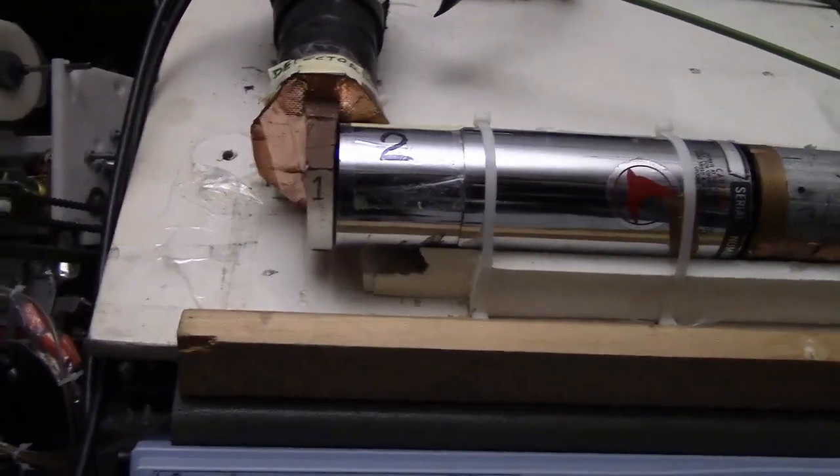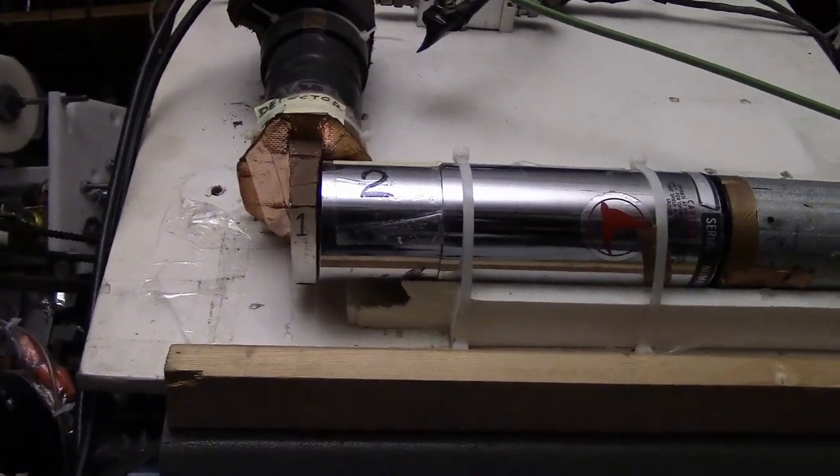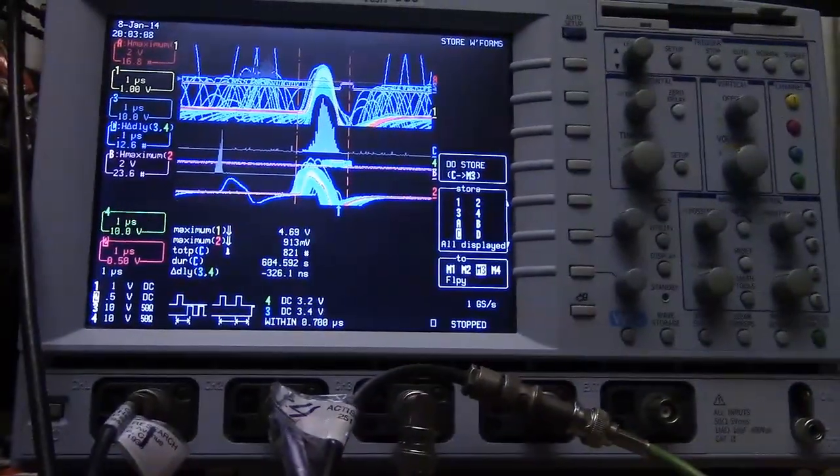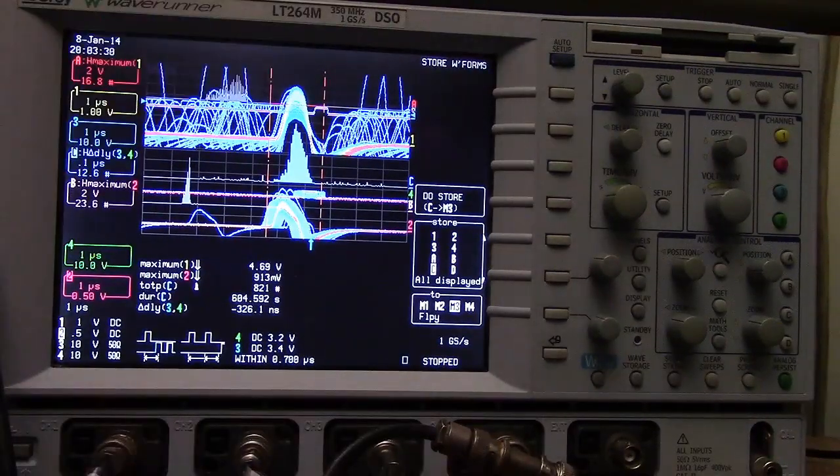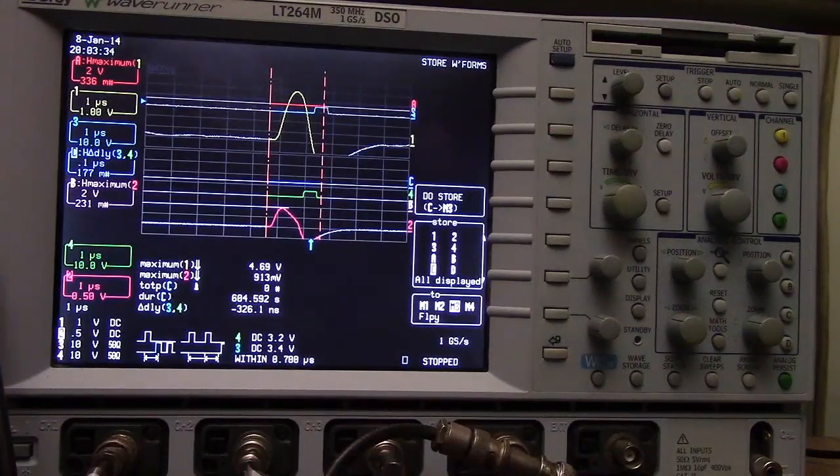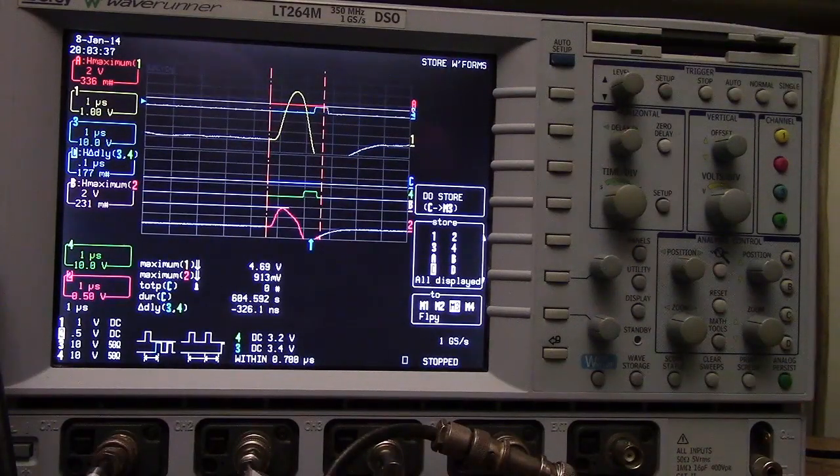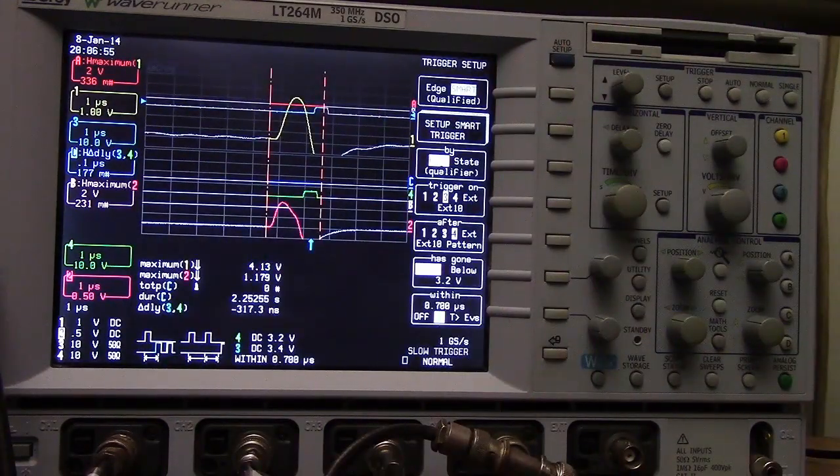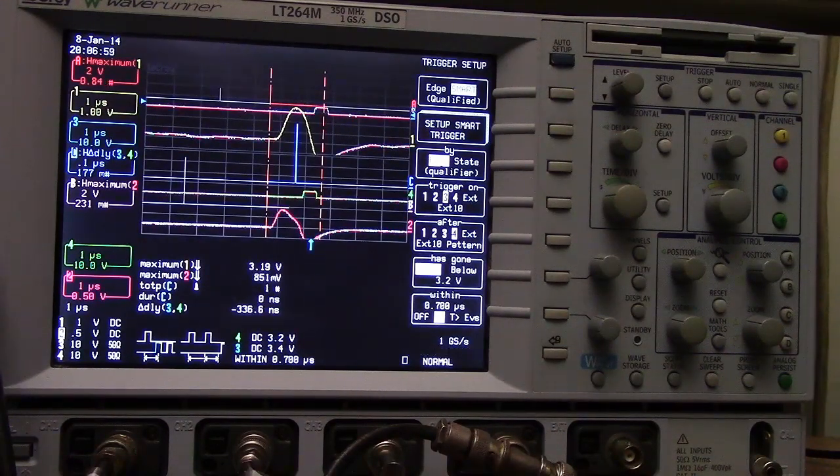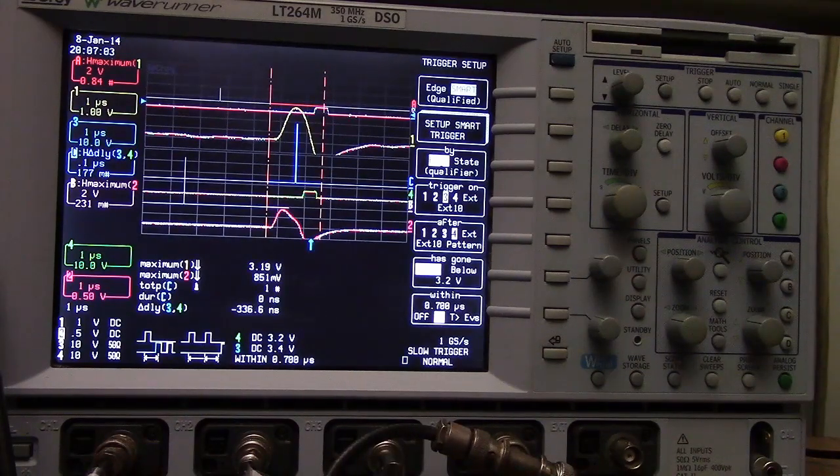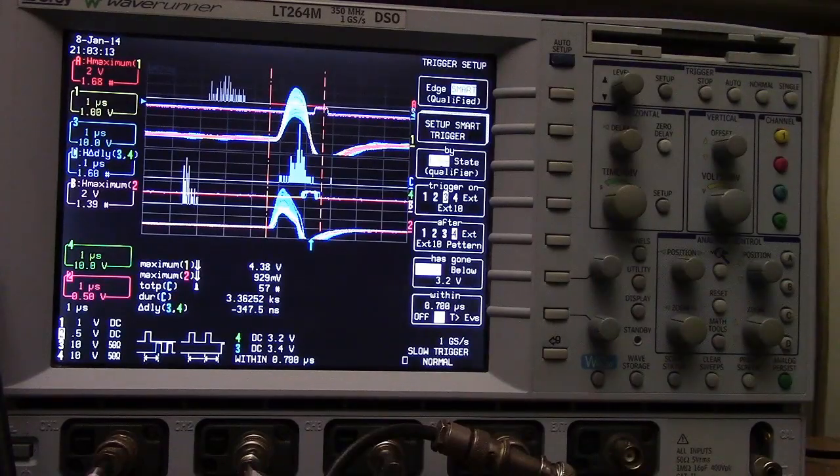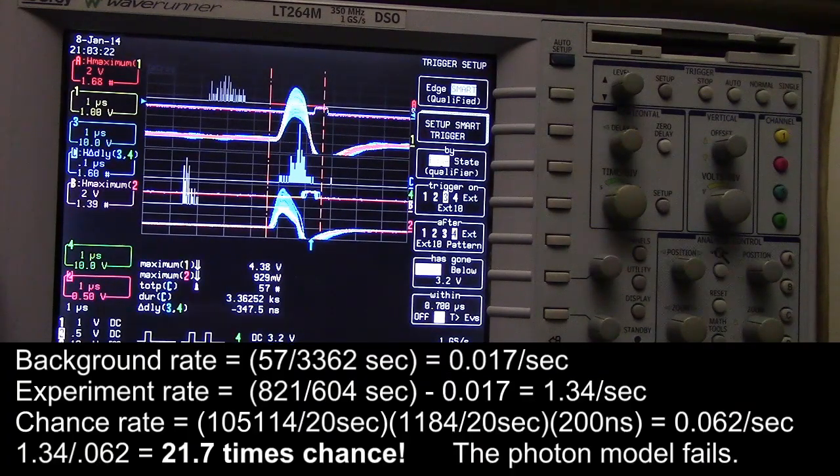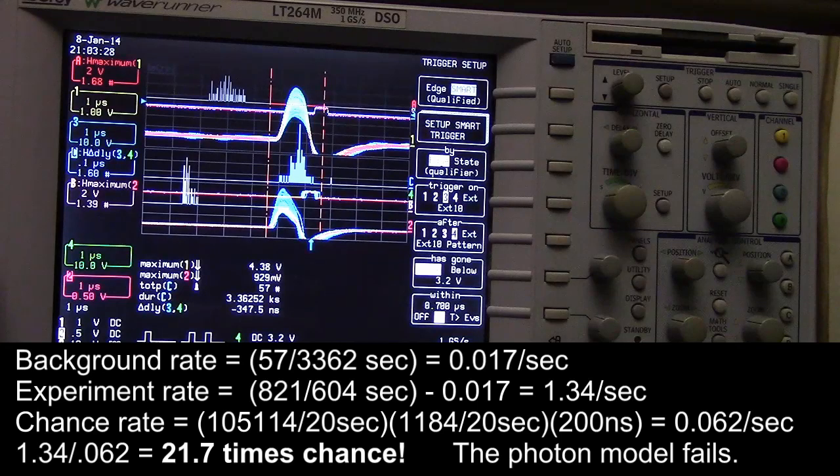To do a good calculation of the unquantum effect, we need to take the source away and do a background rate. I'll clear the sweeps without the source. We'll see if we get any pulses that come in from gamma rays, from cosmic rays. That's a gamma ray pair that came from outer space. Revisiting the background test, we have 57 in 3,362 seconds.